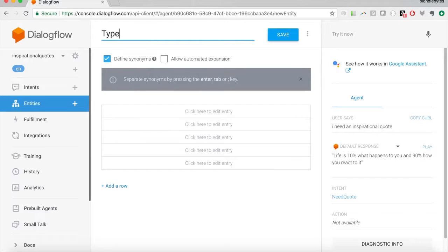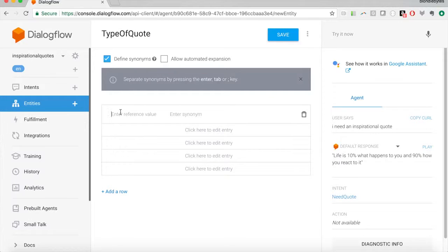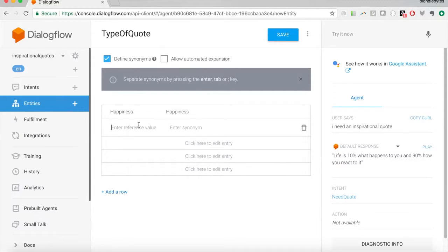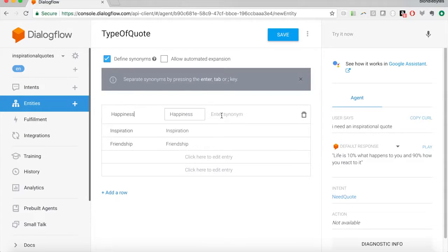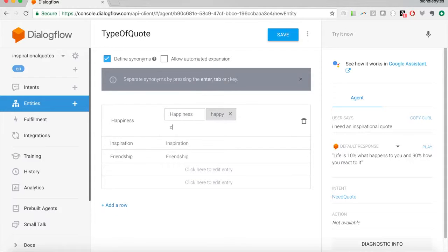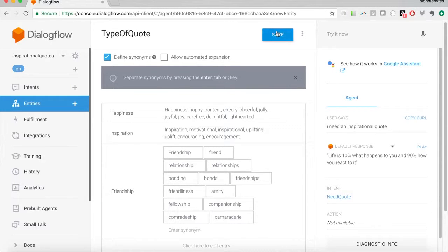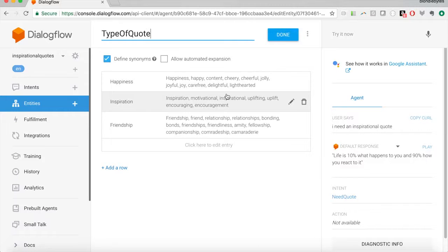So if we go to entities, we're going to create an entity. I'm going to call it 'type of quote,' and then define the different types: 'happiness,' 'inspiration,' and 'friendship.' All of these have synonyms — different ways to say happiness or mean happy — so we'll put those in. Once our synonyms are in, we'll save this, and then edit our utterances in the need quote intent to use this type of quote entity.